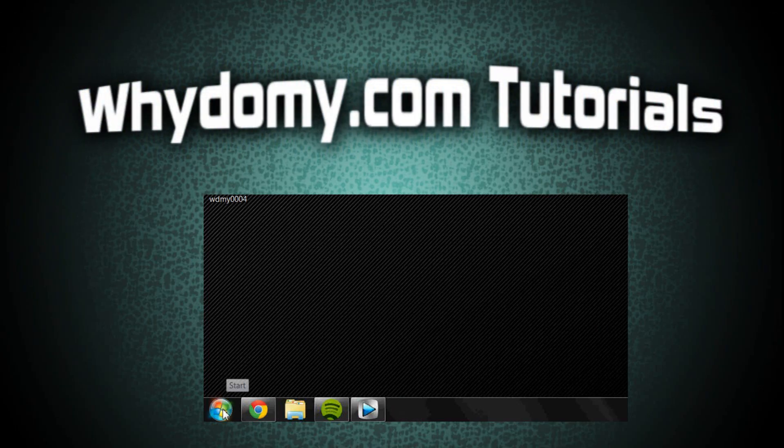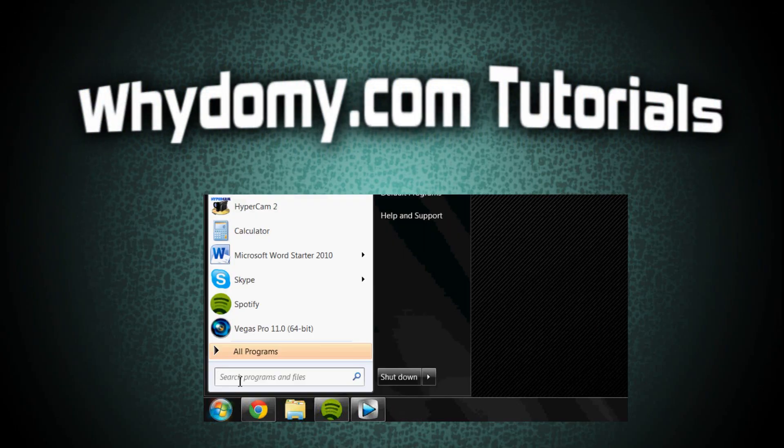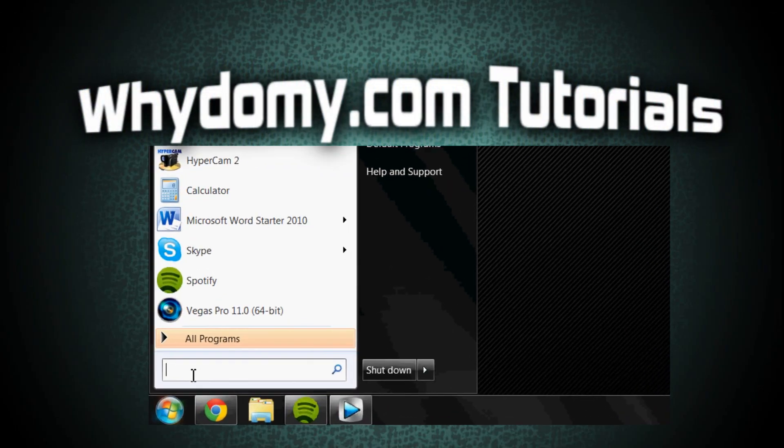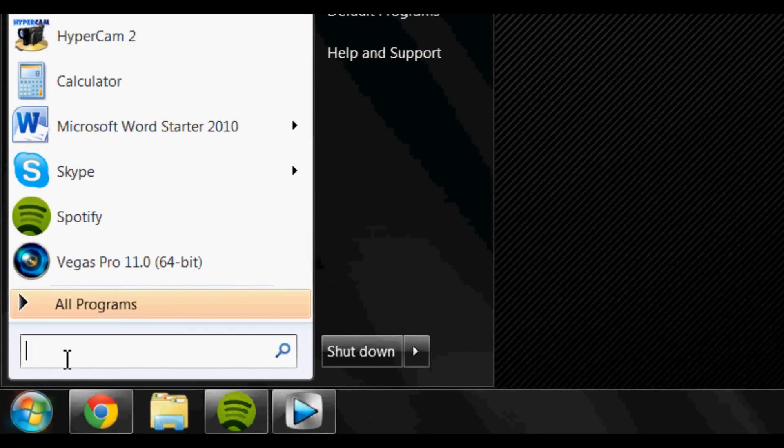Hey, it's Zach from Y2My.com and I'm going to show you guys how to enable Task Manager if for some reason it is disabled.